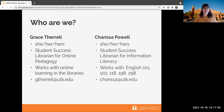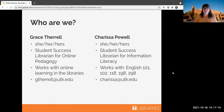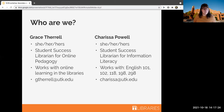My name is Grace Therrell. I use she/her pronouns. I am the Student Success Librarian for Online Pedagogy here at UT Libraries, which basically just means that I work with online learning here in the libraries. There's my email if you have questions after today or need help with research.